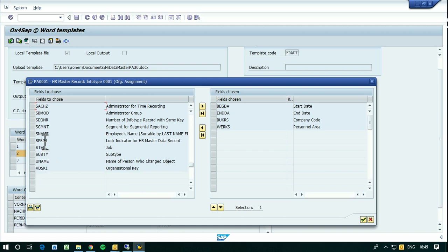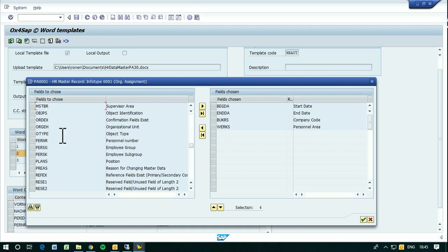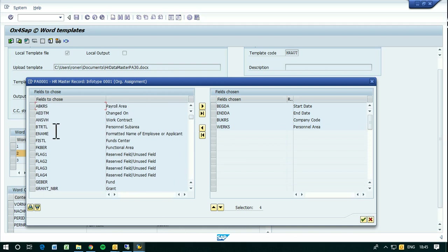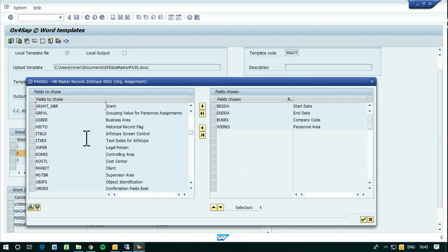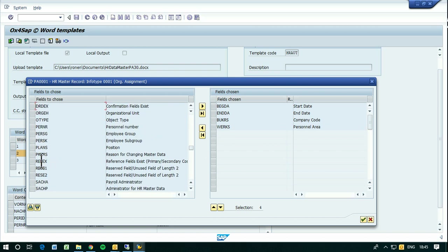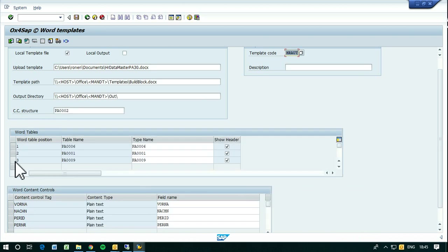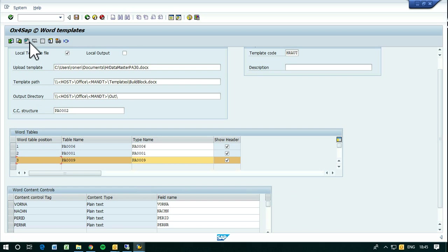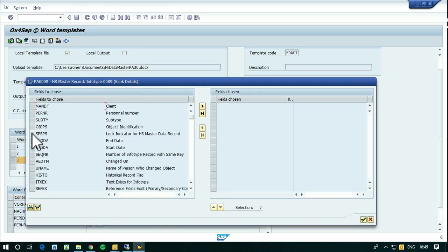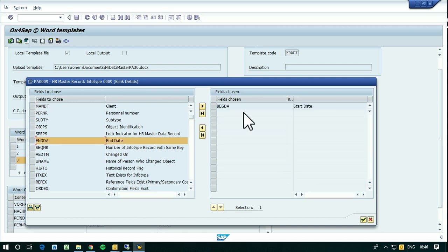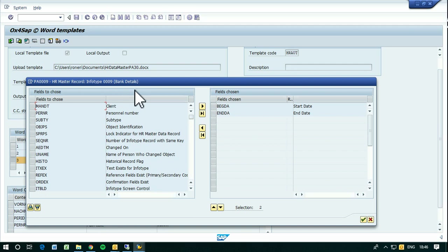It should be something like this — never mind, let's take this one and close it. And the last one, the last table, we begin with the dates. This is the bank details info type.